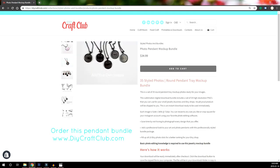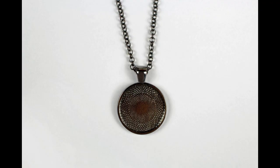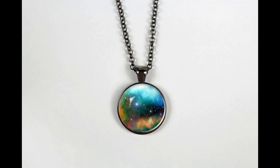Hi and welcome! This tutorial is for those of you who have purchased our stylized photo pendant bundle and I'm going to show you how to insert your own images.